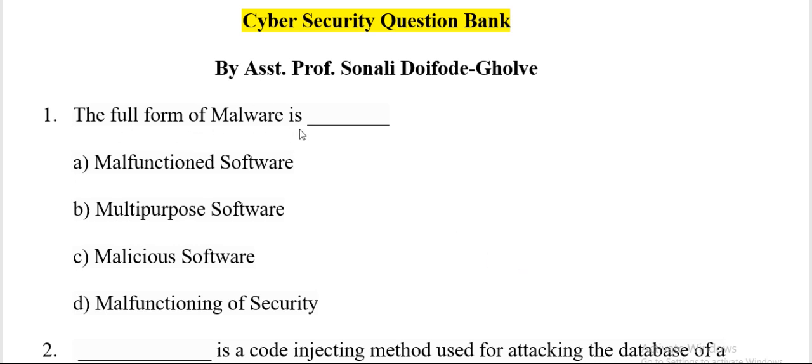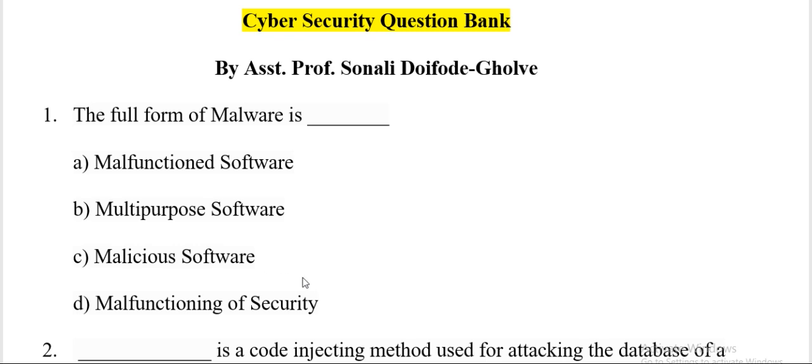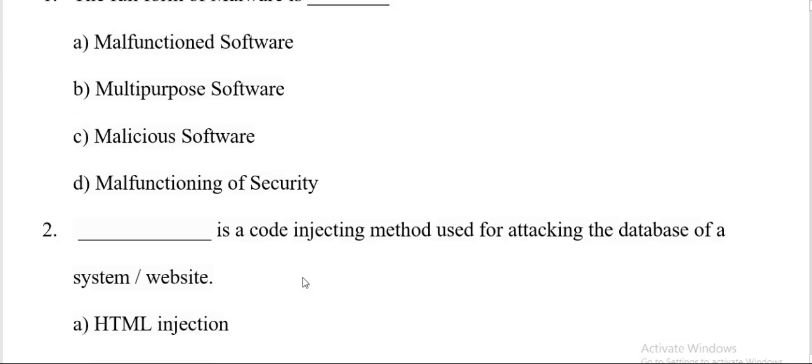The full form of malware is: malfunction software, multipurpose software, malicious software, or malfunctioning of security. And the correct answer is C, malicious software. Next question.